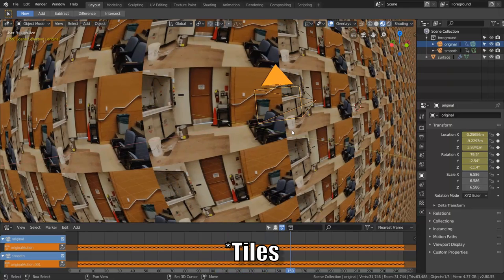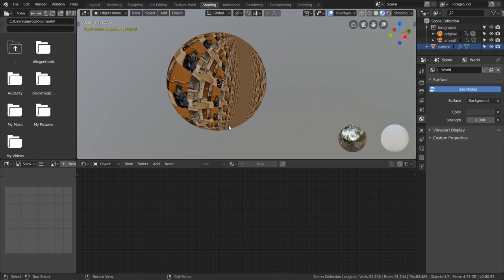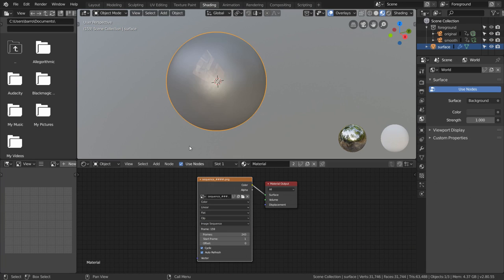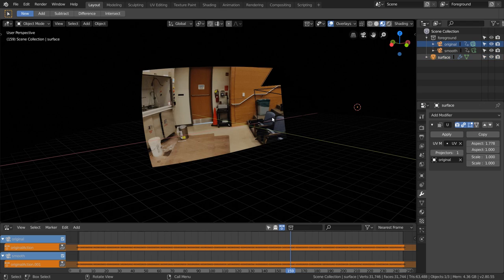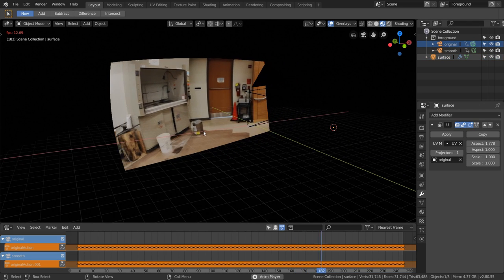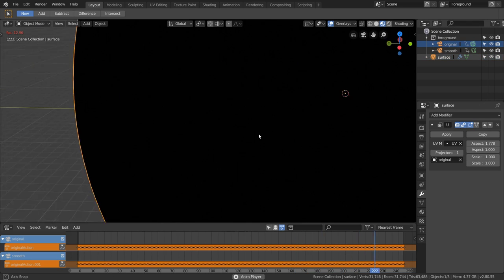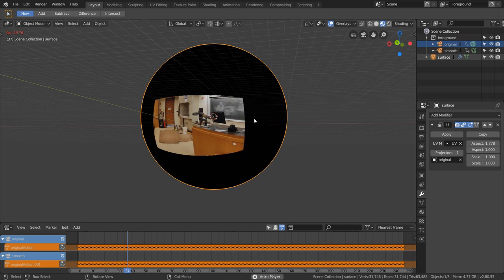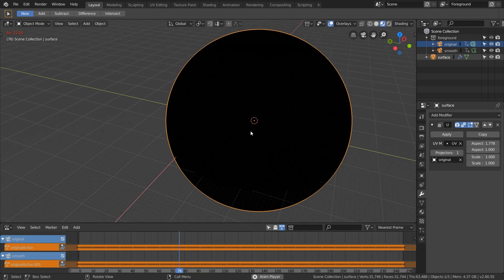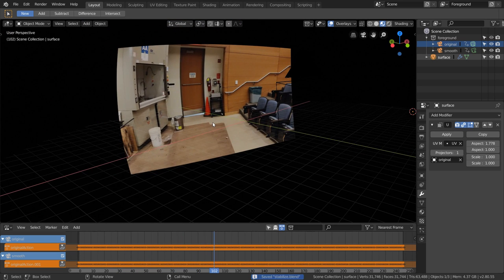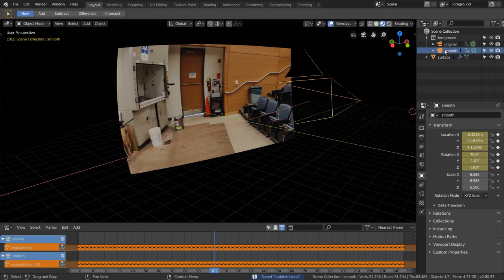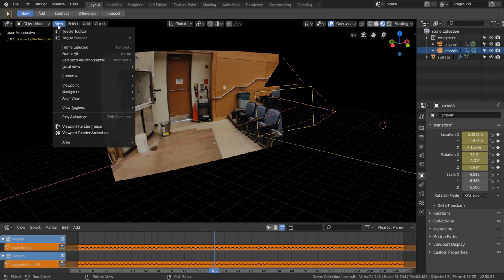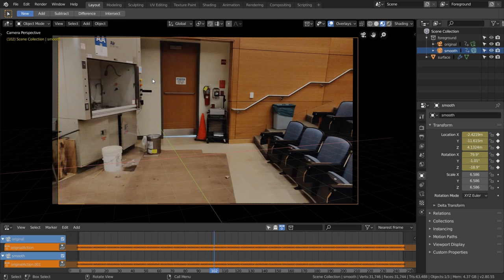To get rid of all the extra tiles of footage on the sphere, just go back to shading and then switch Repeat to Clip. This reduces it to a single copy and everything around it becomes black. Since we've also created a smoothed-out version of our original camera, we can just film the sphere from a smoothed-out perspective. Make sure you select your smooth camera, then go to View, Cameras, and set active object as camera. Now we're looking out through our smooth camera.